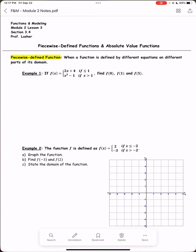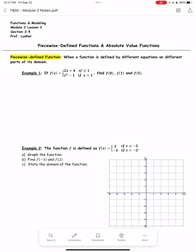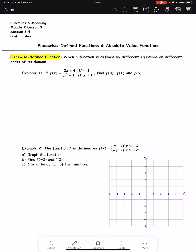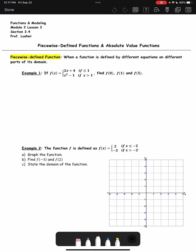Going over to our notes: f(x) equals 2x plus 4 if x is less than or equal to 1, and x cubed minus 1 if x is greater than 1. We need to find f(0), f(1), and f(5).